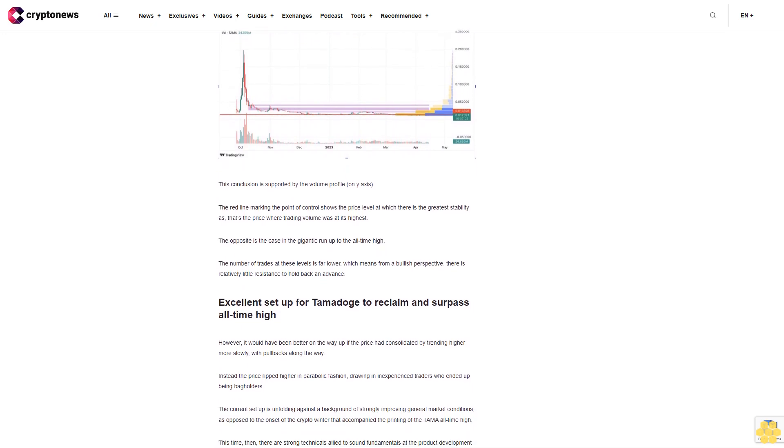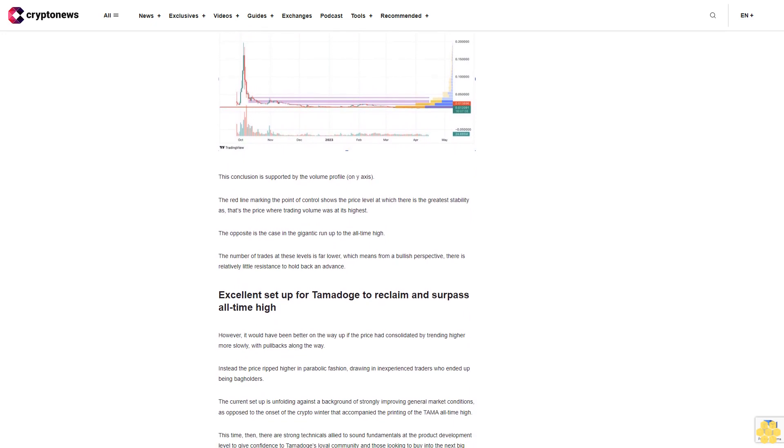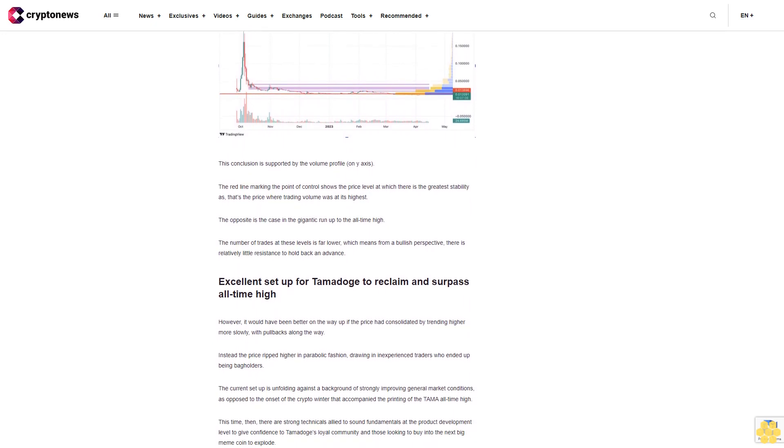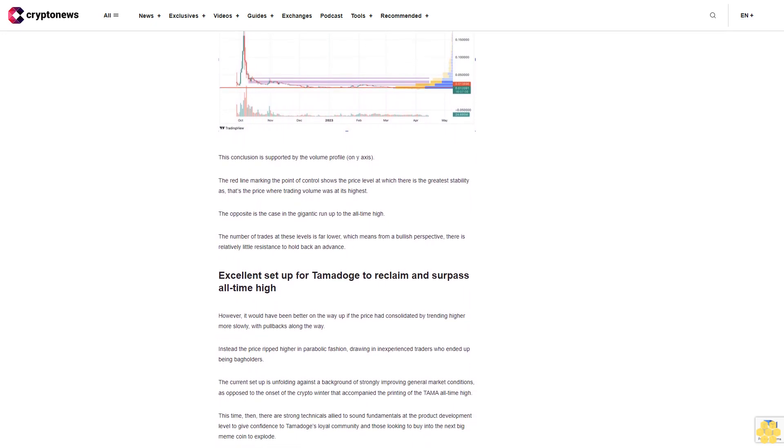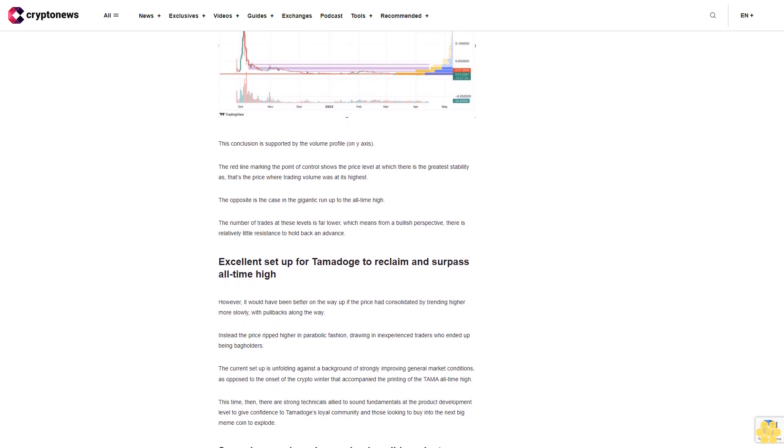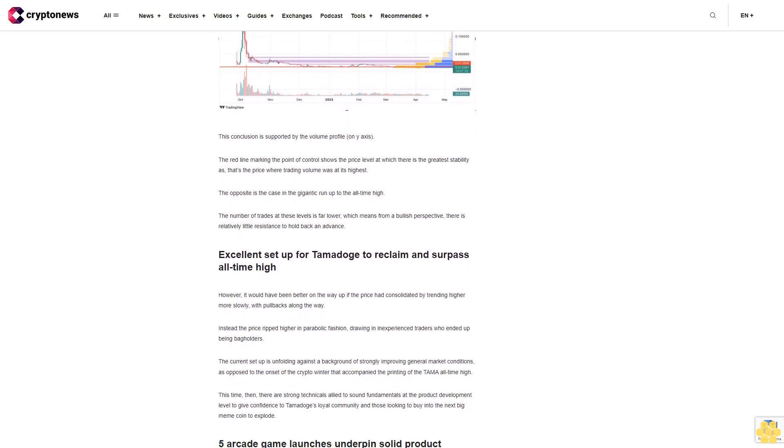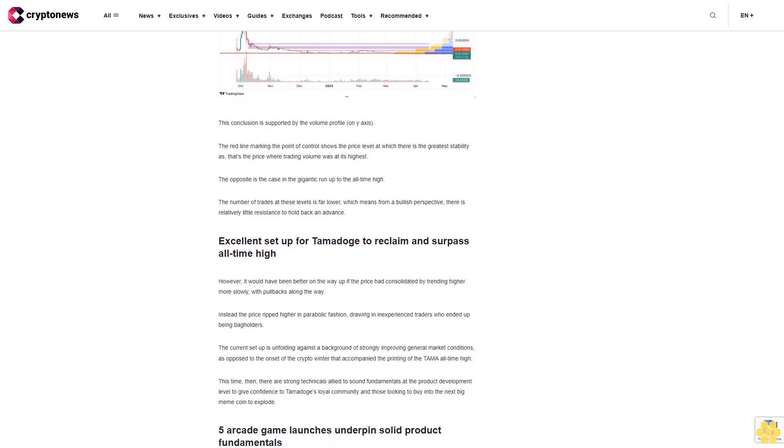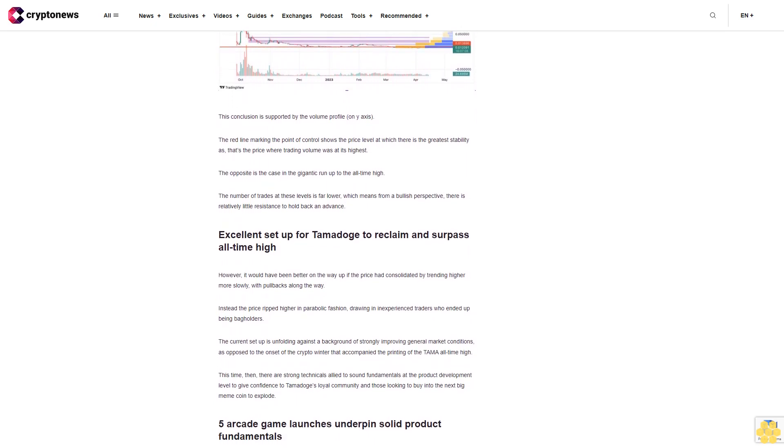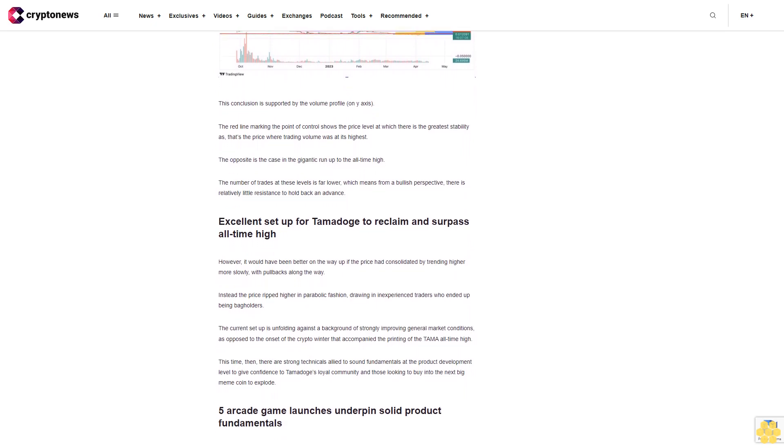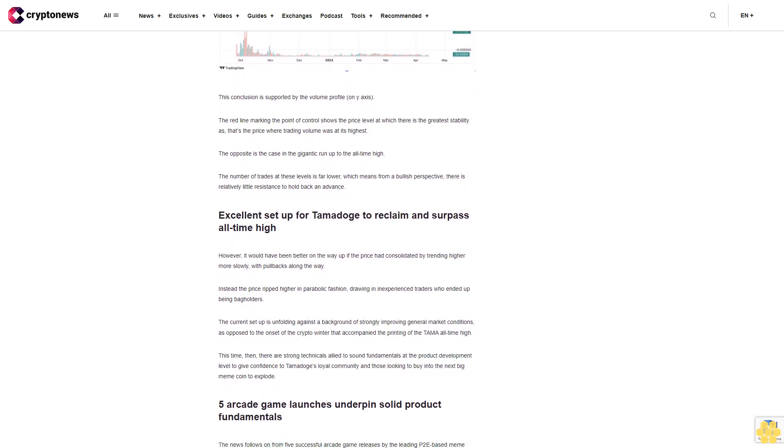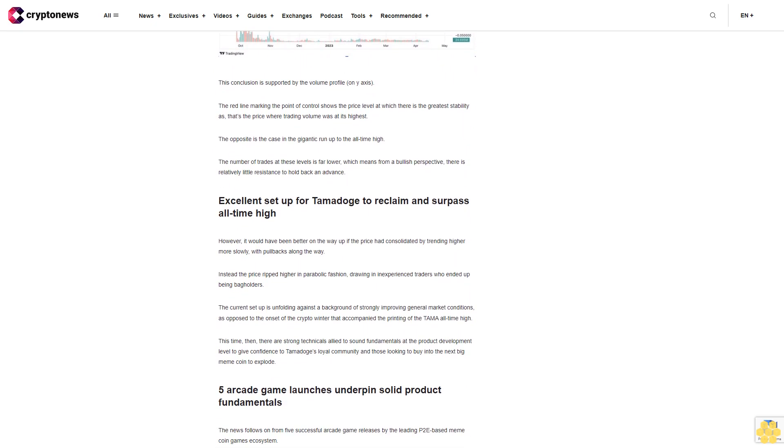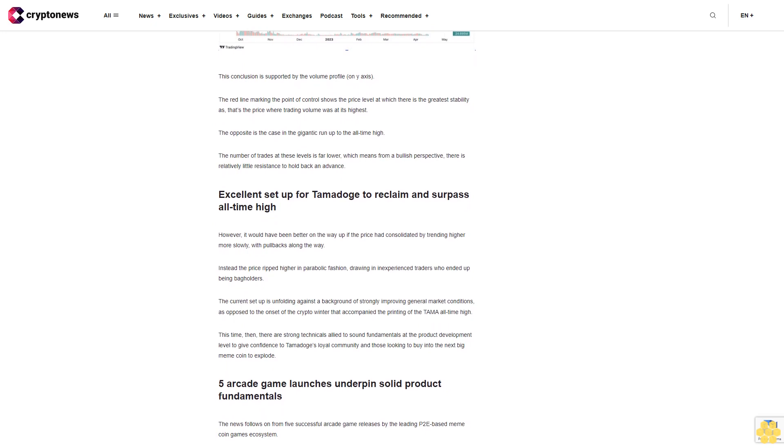All the arcade games have a free practice mode. To play the P2E version, you will need to buy credits and you can use one of the three types of Tamadoge NFTs: common, rare, and ultra-rare. The three collections of Tamadoge NFTs come with varied skill and strength attributes to improve your chances of success.